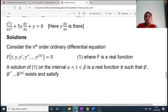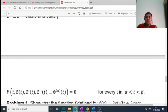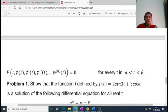Consider the nth-order differential equation f(t, y, y', y'', …, y⁽ⁿ⁾) = 0, equation (1), where f is a real function. A solution of equation (1) on the interval α < t < β is a real function φ such that φ', φ'', …, φ⁽ⁿ⁾ exist and satisfy equation (1), i.e., f(t, φ(t), φ'(t), φ''(t), …, φ⁽ⁿ⁾(t)) = 0 for every t in α < t < β.